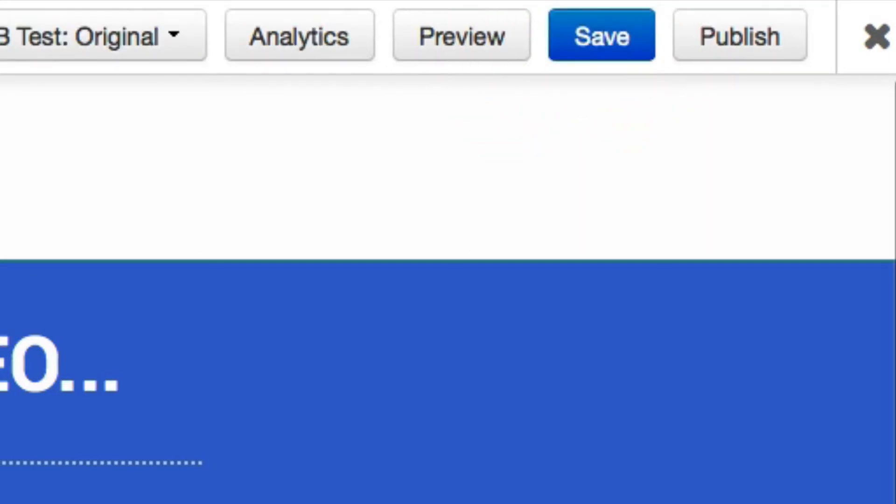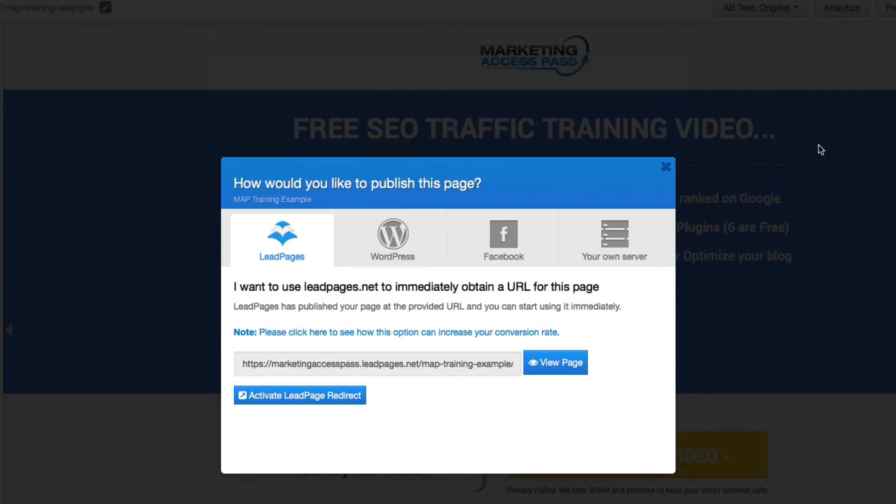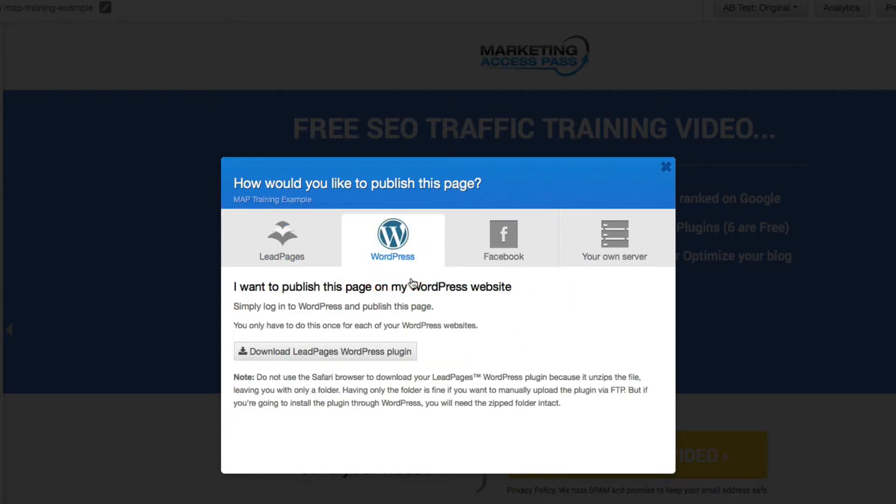Alright, so after you have all of that completed, you can basically start publishing this to your website. So you want to click the Publish button and it's going to say, how would you like to publish this? So I'm going to want to publish it on my WordPress website. So in order to do that, you have to download the Leadpages WordPress plugin. So we're going to go ahead and do that right now.